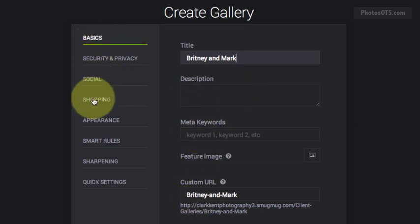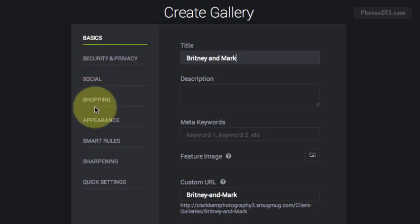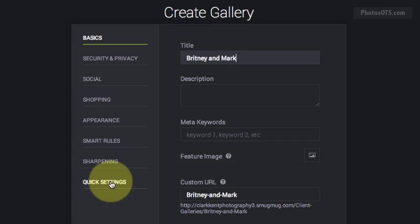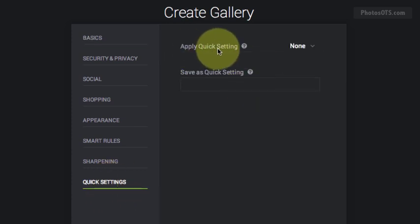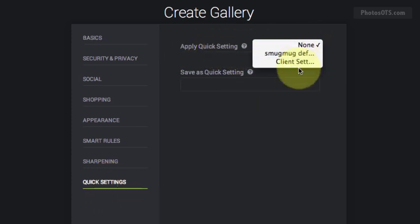Now instead of having to go through and adjusting individual settings and possibly missing something, I can just go straight into the quick settings and apply the quick setting that we saved in the last step under client settings.